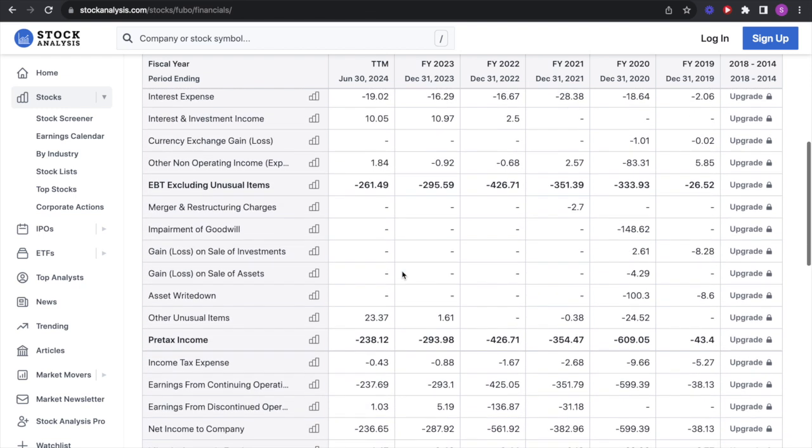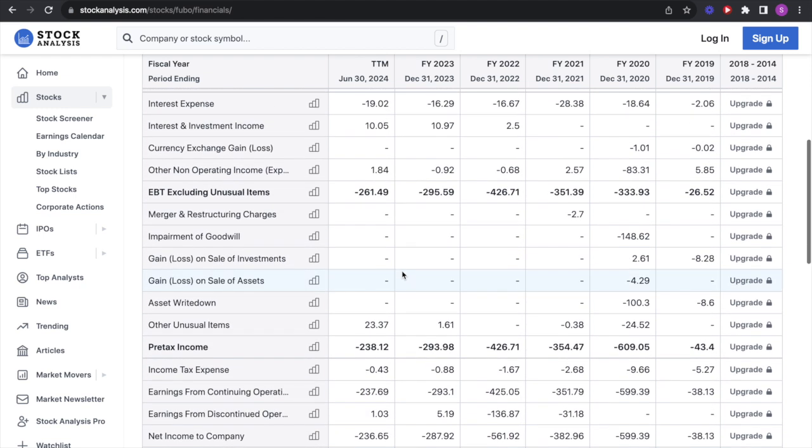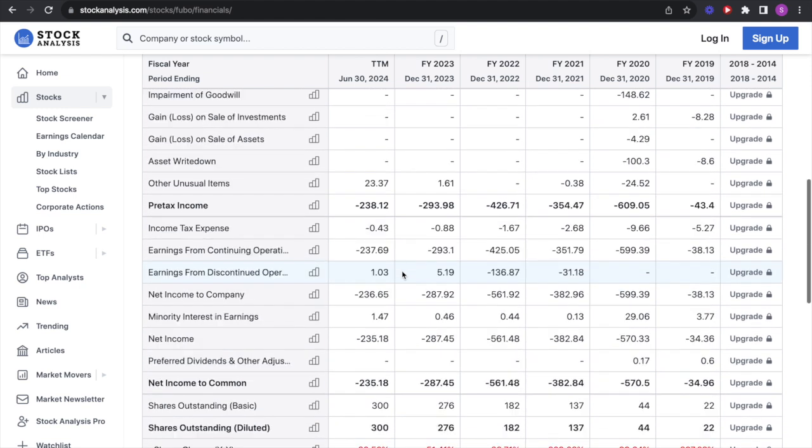When you're doing your revenue projections, you probably have to discount that a little bit. I don't think they're going to be able to stream the Premier League next season because they're losing so much money. I don't think they're going to have enough next season to renew the contract.